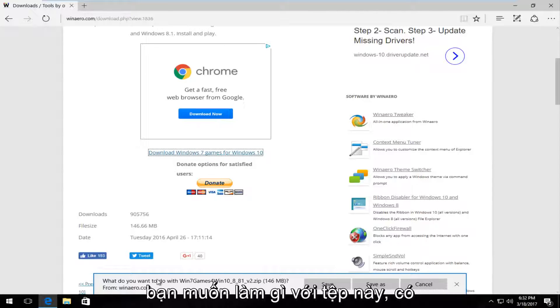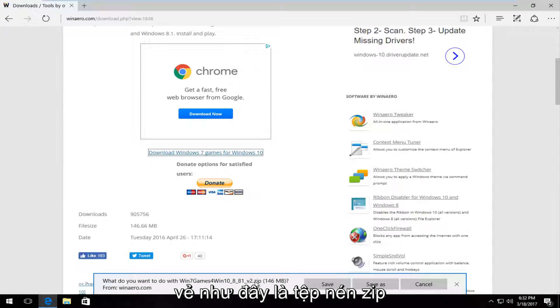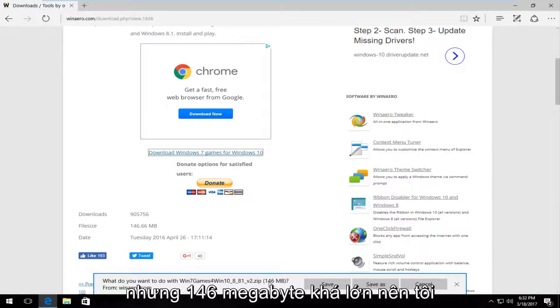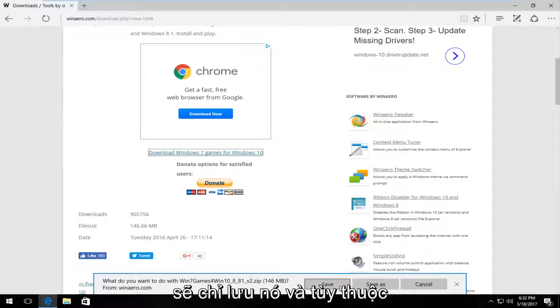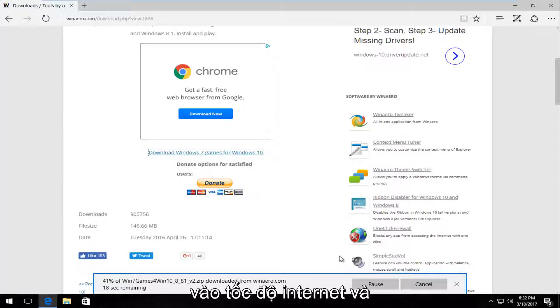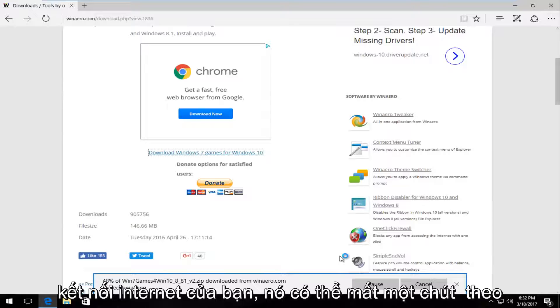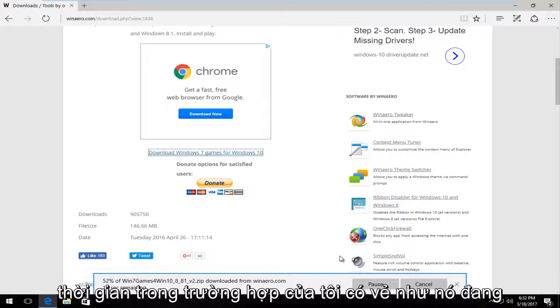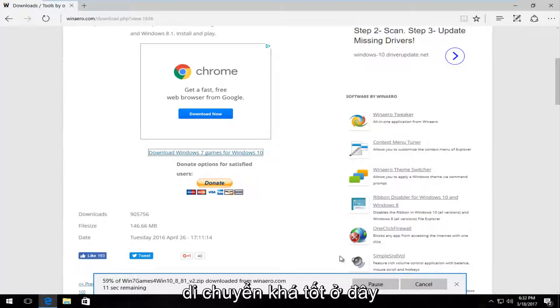It should say what do you want to do with this file. It looks like it's a compressed zip file, but 146 megabytes, so pretty big. So I'm going to just save it. And depending on your internet speed and internet connection, it might take a little bit of time. In my case, it looks like it's moving along pretty good here.